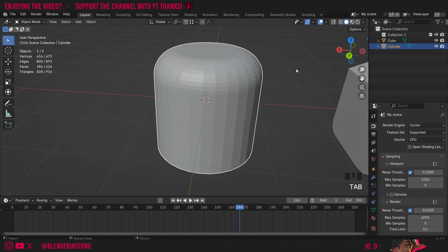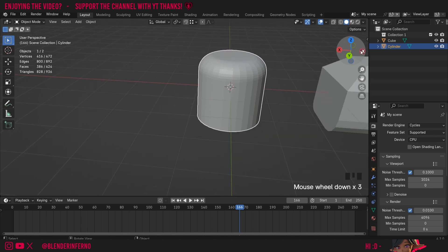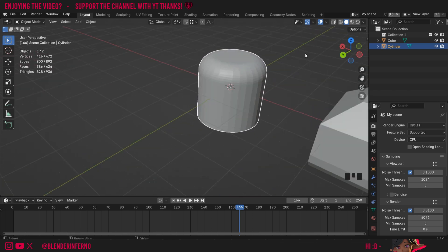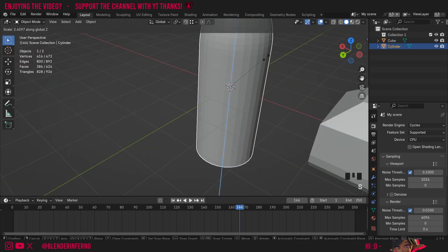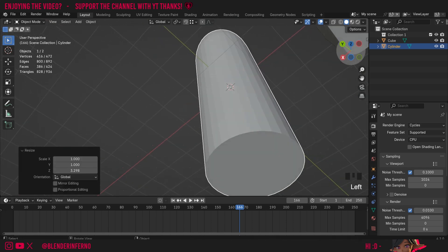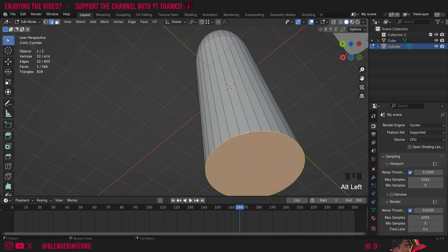I'll press Tab to come back into object mode, and one last thing I want to show you is the importance of applying the scale when using the bevel. If I press S and then Z to scale this object, and then I'm going to come to the bottom of my object here, press Tab to go into edit mode, 2 to go into edge select mode, and then Alt+left click to select this bottom loop here.